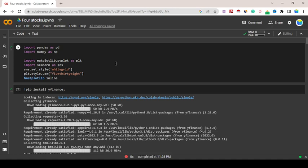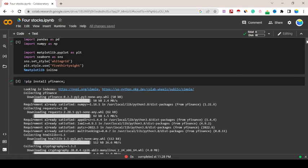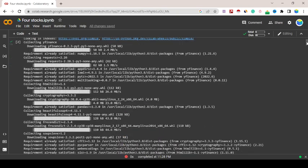Import pandas as pd, import numpy, import matplotlib.pyplot as plt, import seaborn as sns. sns.set_style white grid and plt.style.use, this is not necessary but if you need to.